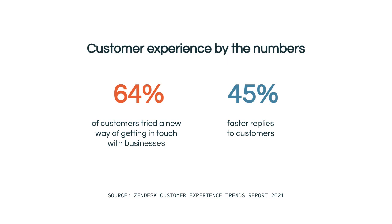Simultaneously, 45% of customers prefer to message businesses on their website and apps. With messaging, customers can now reach out to you wherever and whenever they want, and you can be there for them when they do.